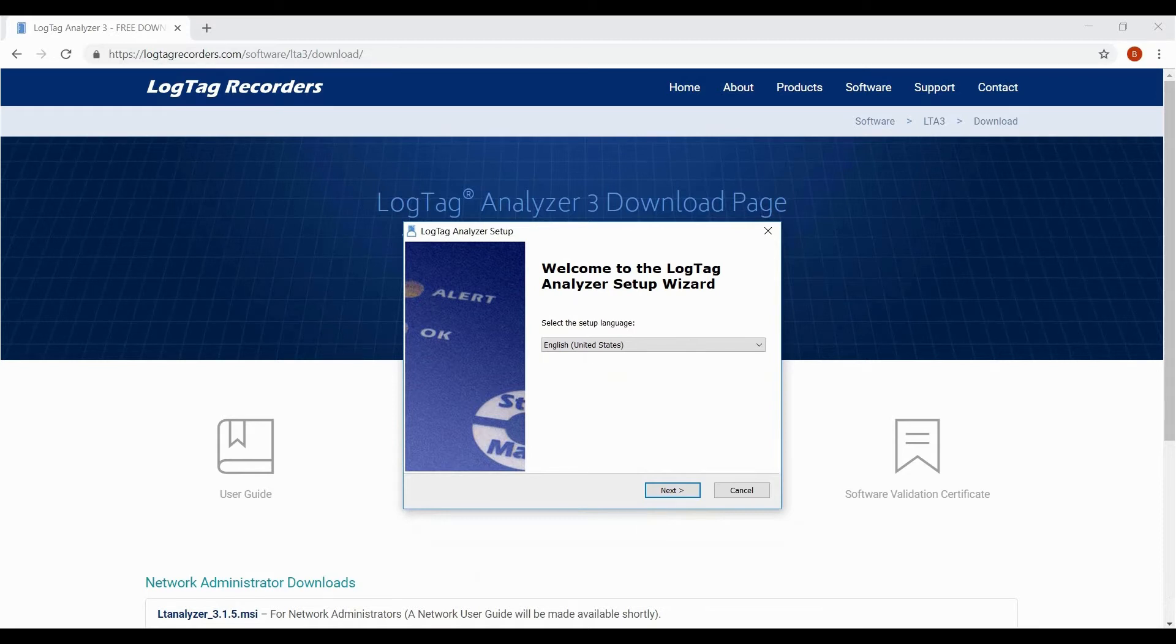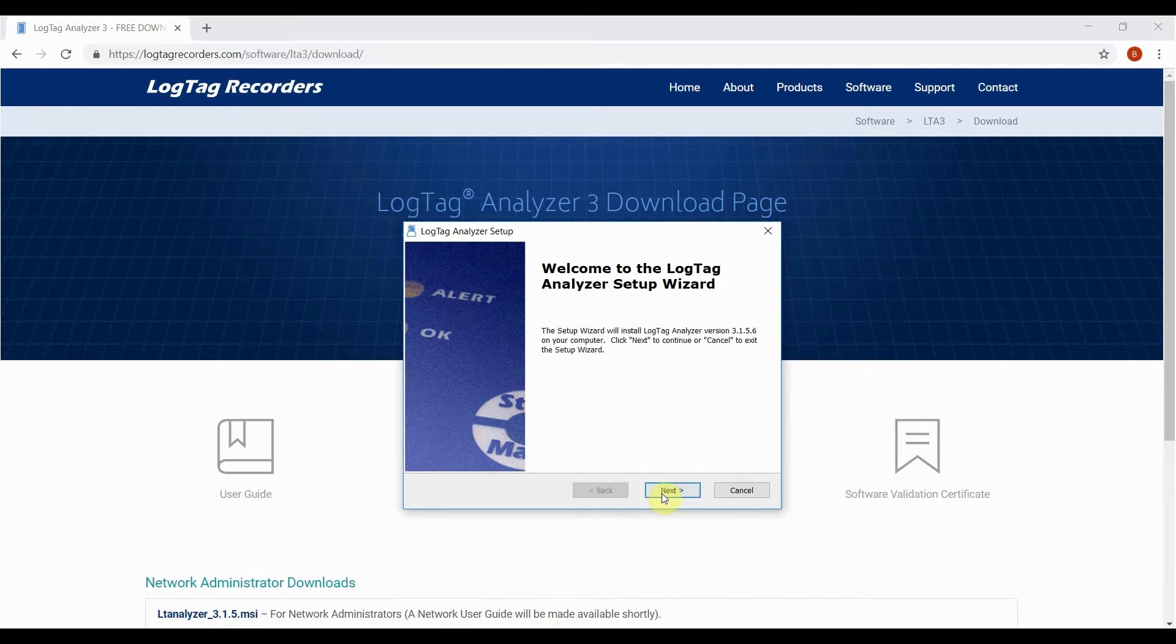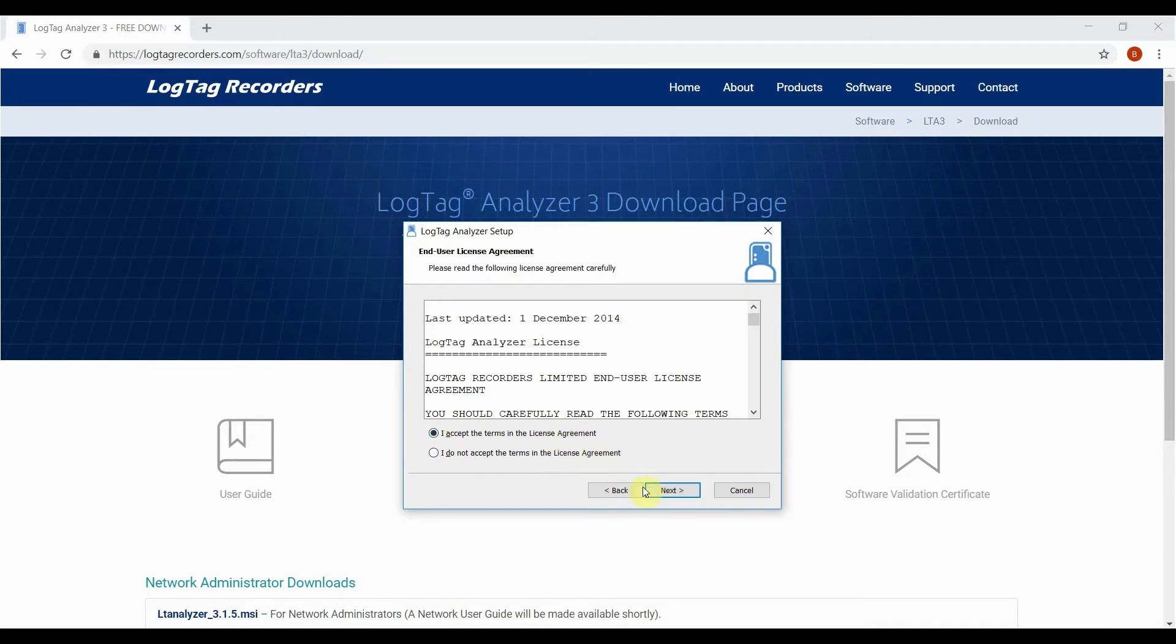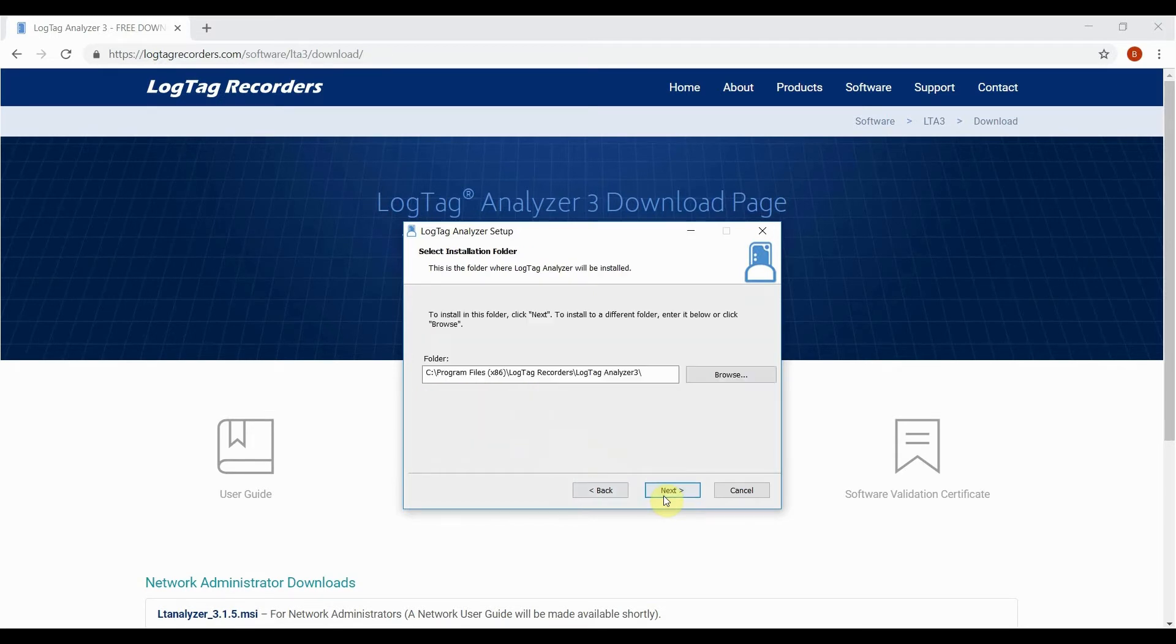Change the language now if required, then click next and next again once the setup wizard has loaded with the language you've selected. Read the license agreement, then select the I accept option in order to click next to continue.